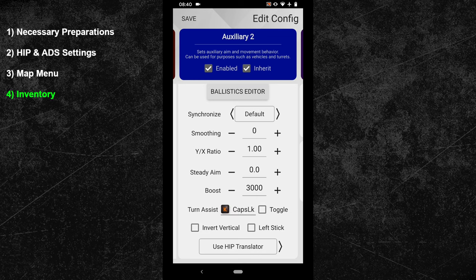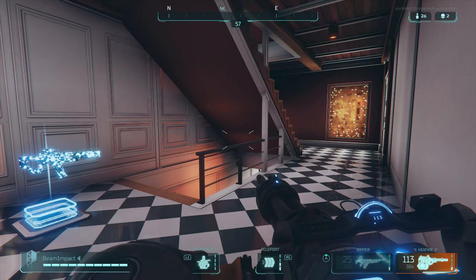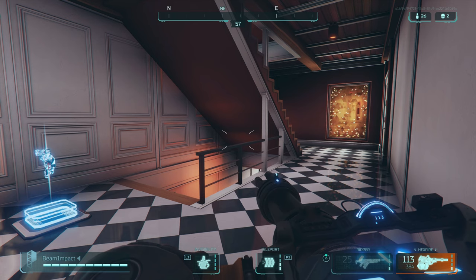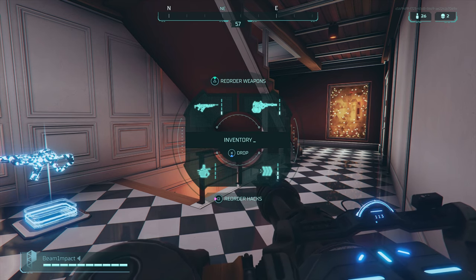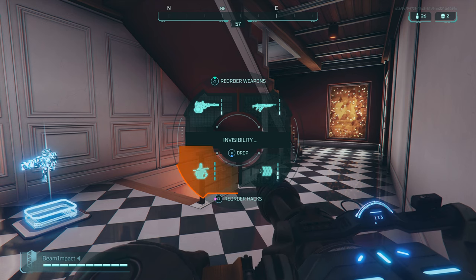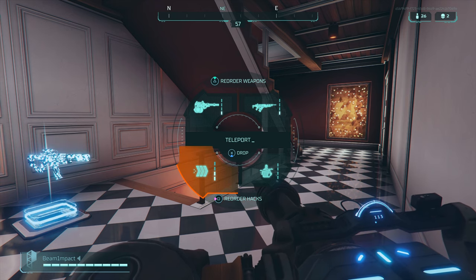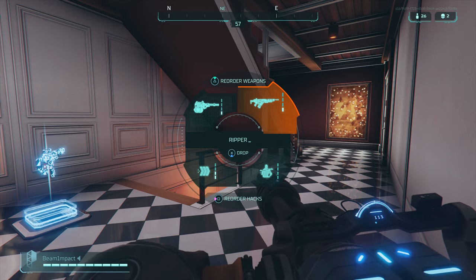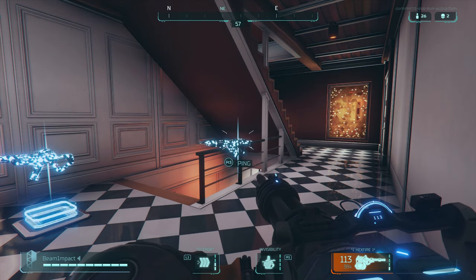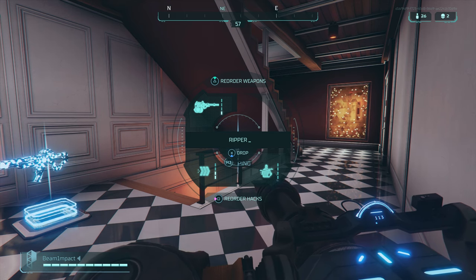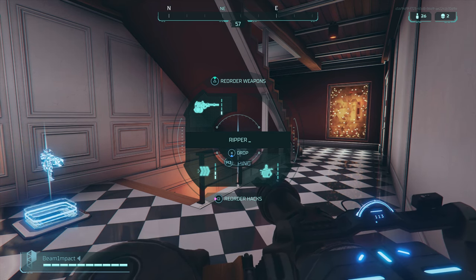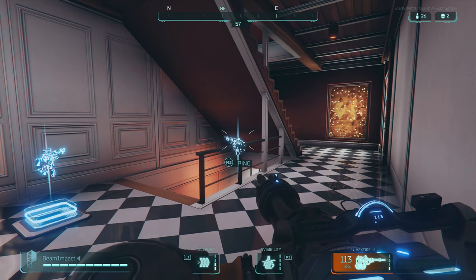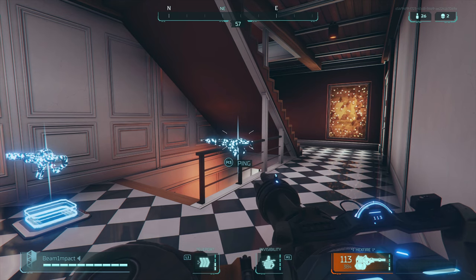Here is an in-game example of how the subconfig works. When you want to open your inventory menu, just hold down your inventory key. While you hold it down, you can easily rearrange your equipment or use your mouse to pick specific items. When you want to drop a weapon or ability, your XIM will automatically go back to your hip config. You can also close the inventory by pressing your crouch button or releasing your inventory button — in both cases, your XIM will go back to your hip config to avoid sensitivity jumps.